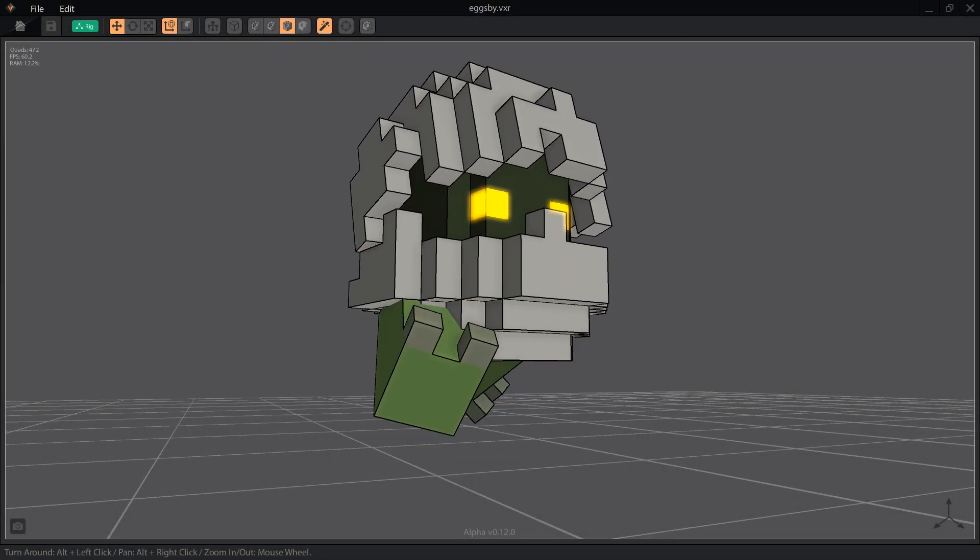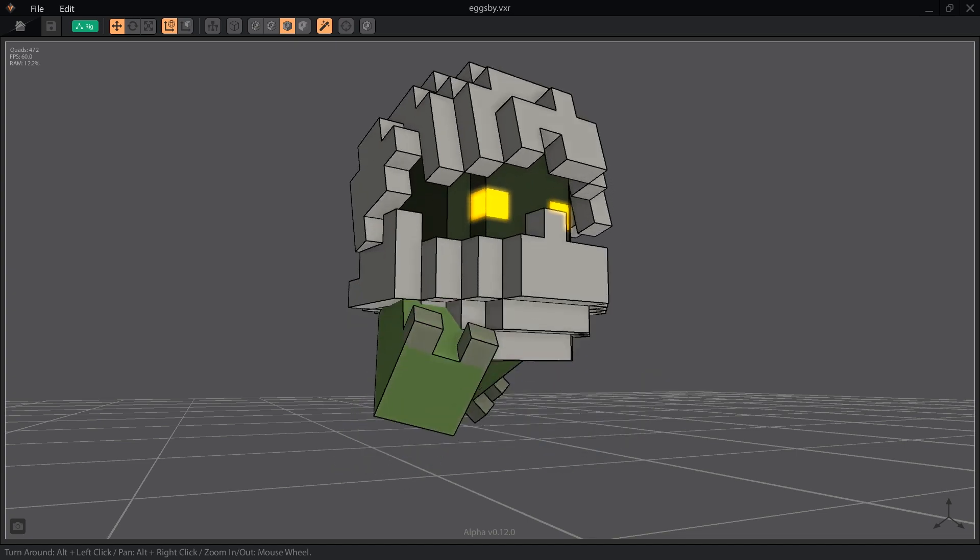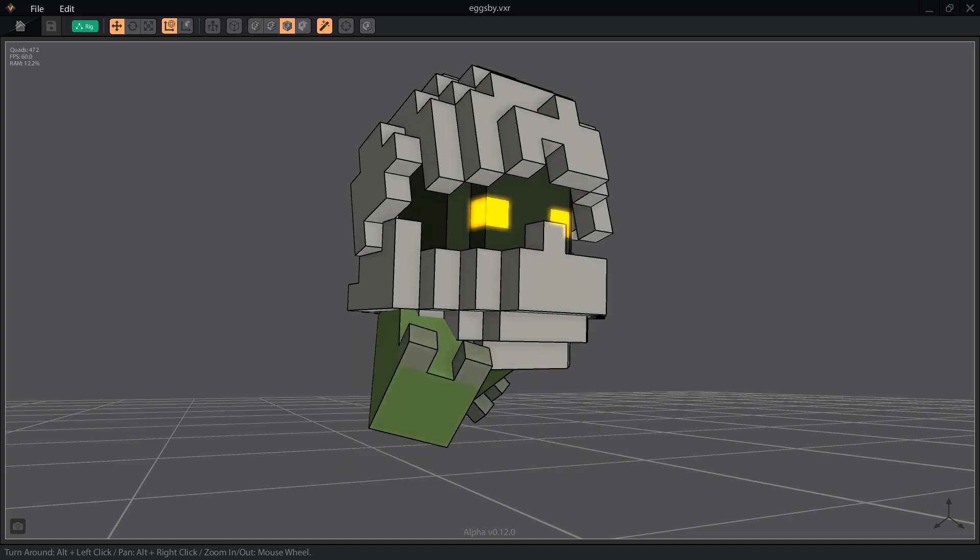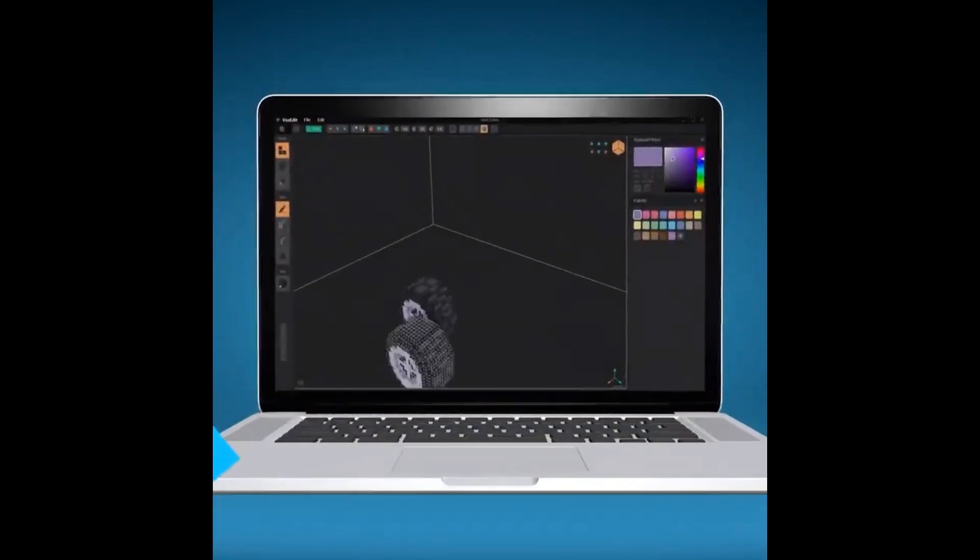Hello Voxel fans, let's take a closer look at walk cycles in VoxEdit and making them look lifelike. This episode is sponsored by the Sandbox Creator Fund.